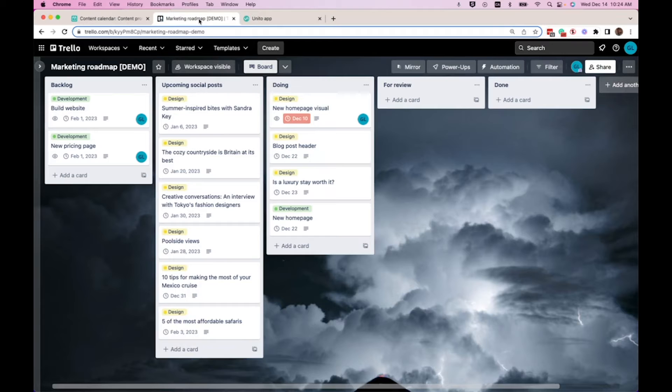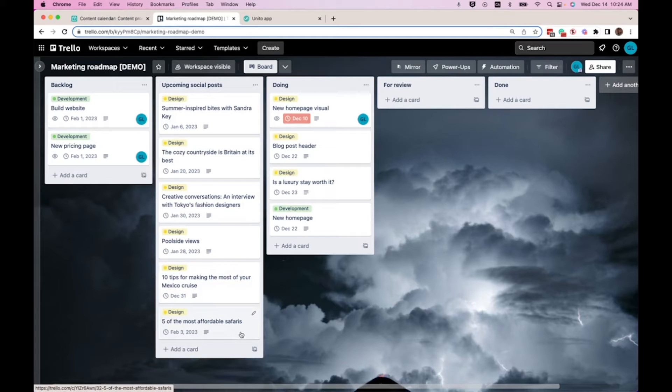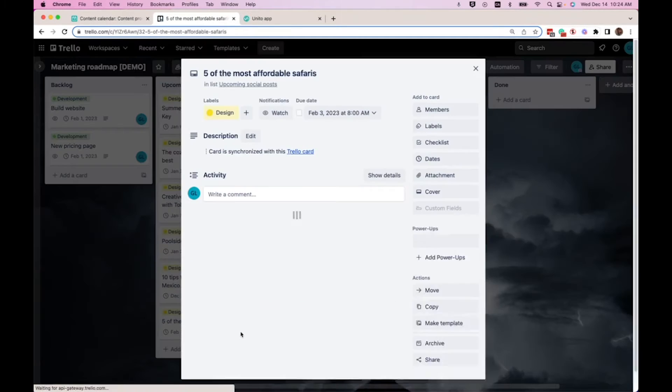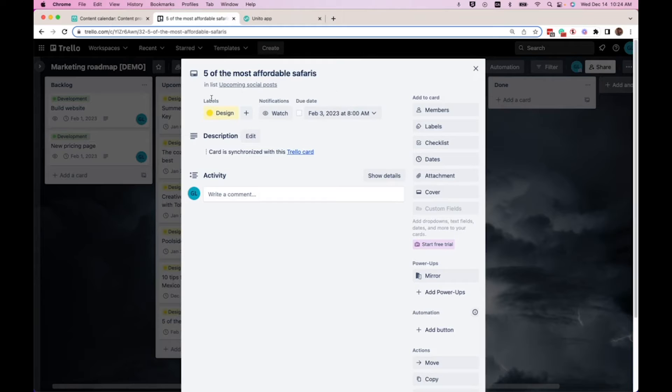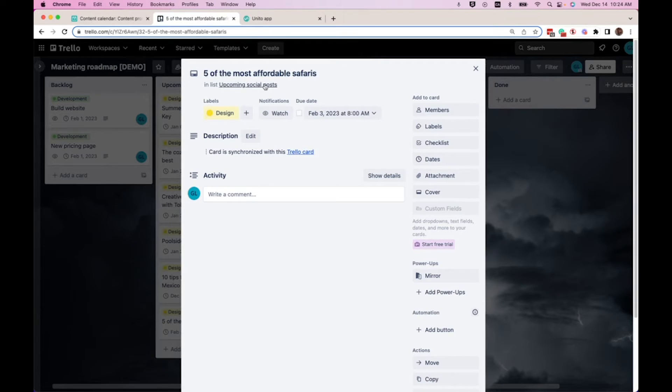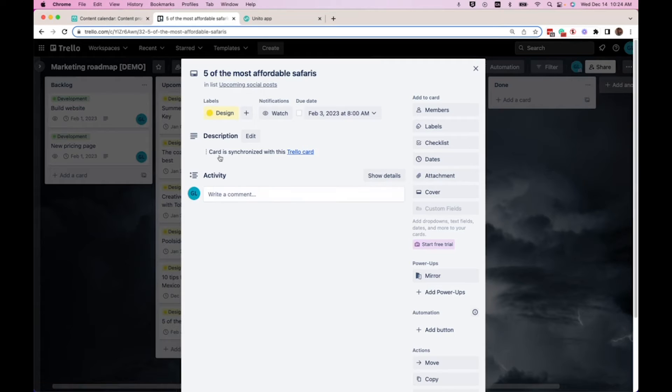So as you can see, our social post has synced in to the Trello board. We have the due date of the Trello card, which is the draft due date in Airtable. We have the label design automatically assigned to it. It went into the upcoming social post column. And here in the description, we have a link to the original Trello card if needed.